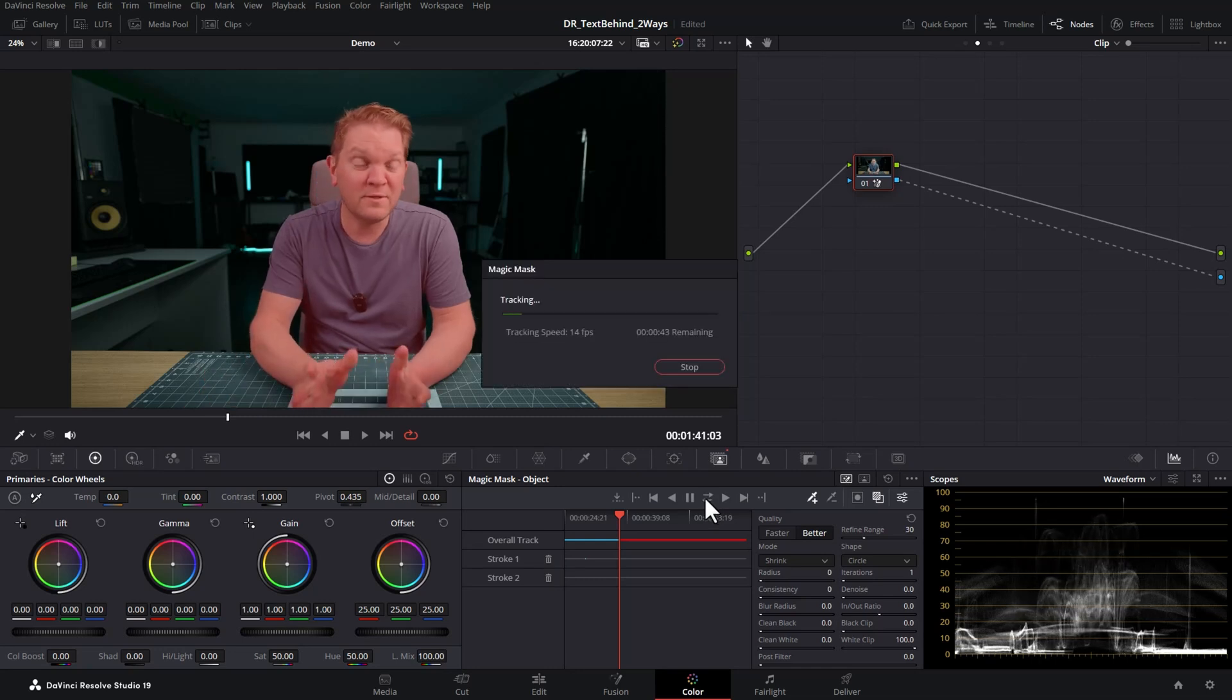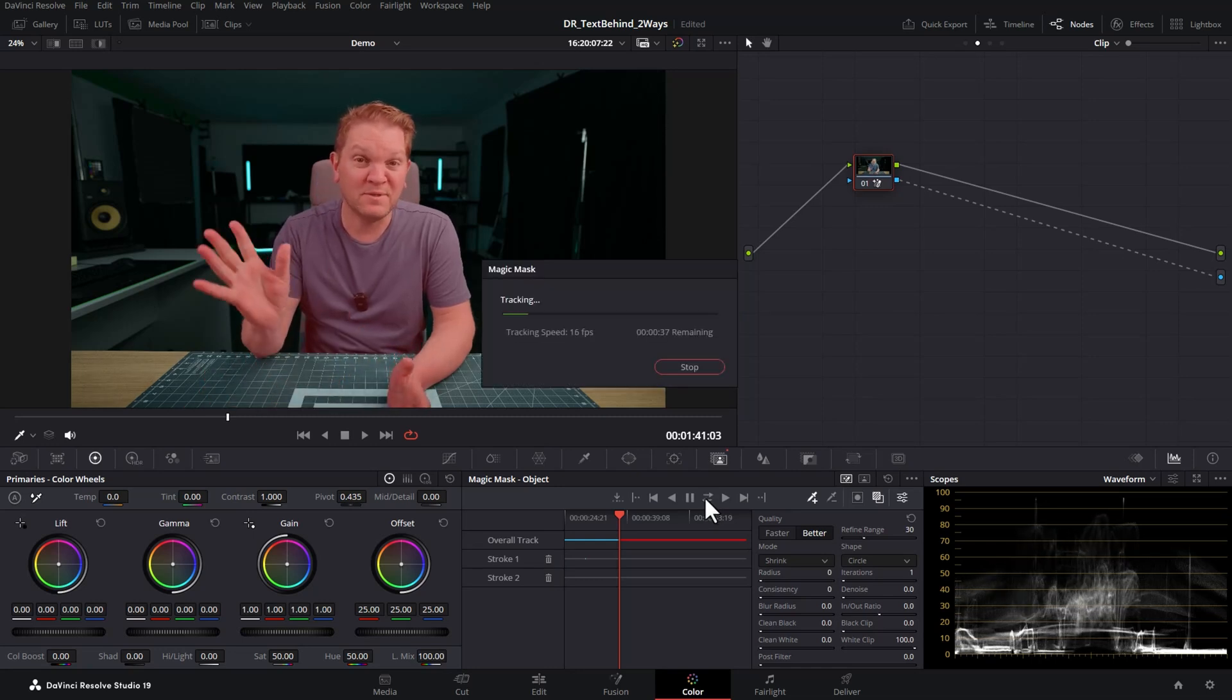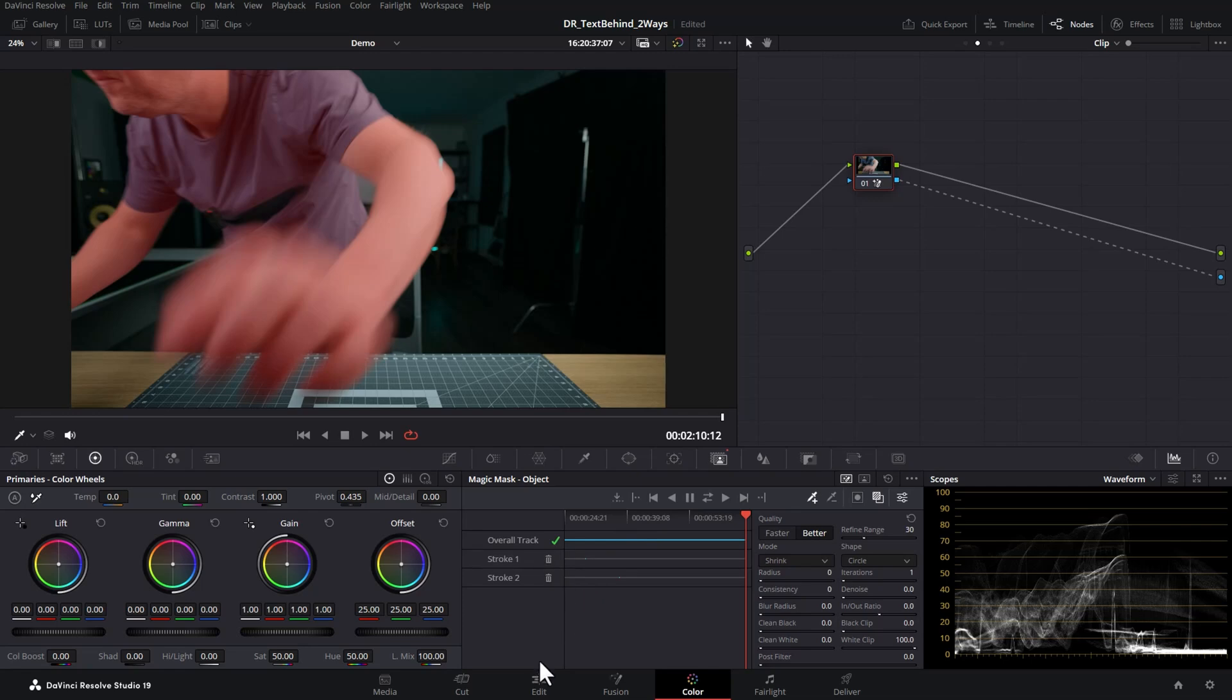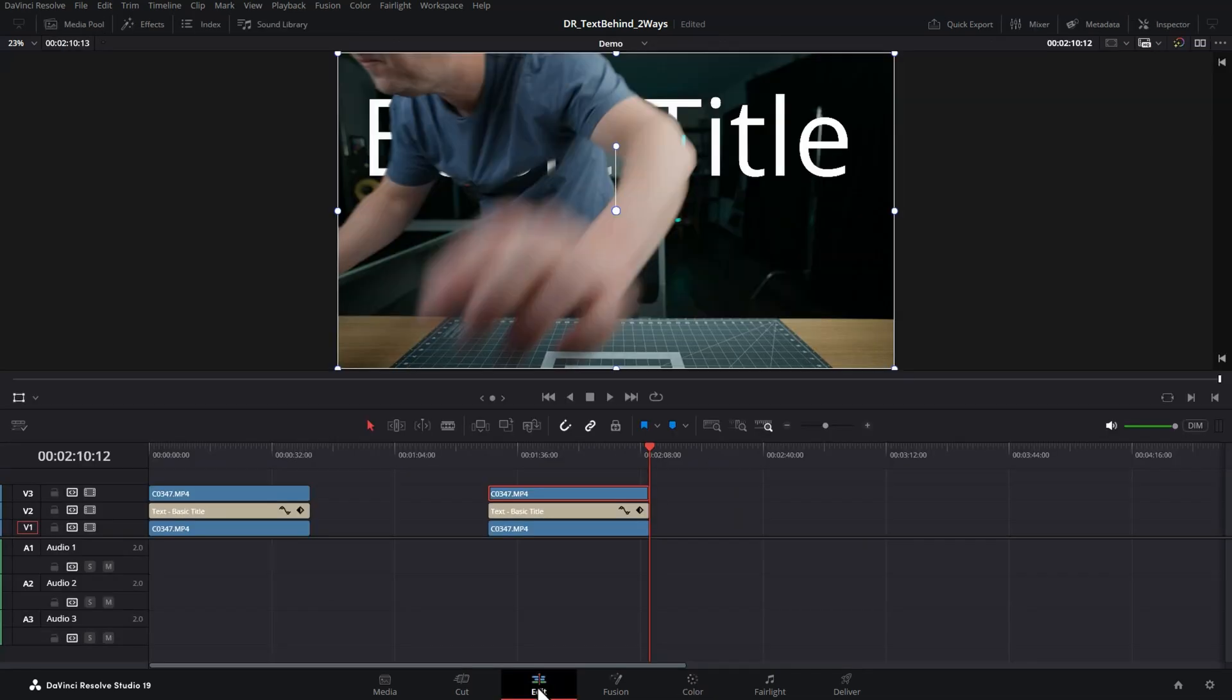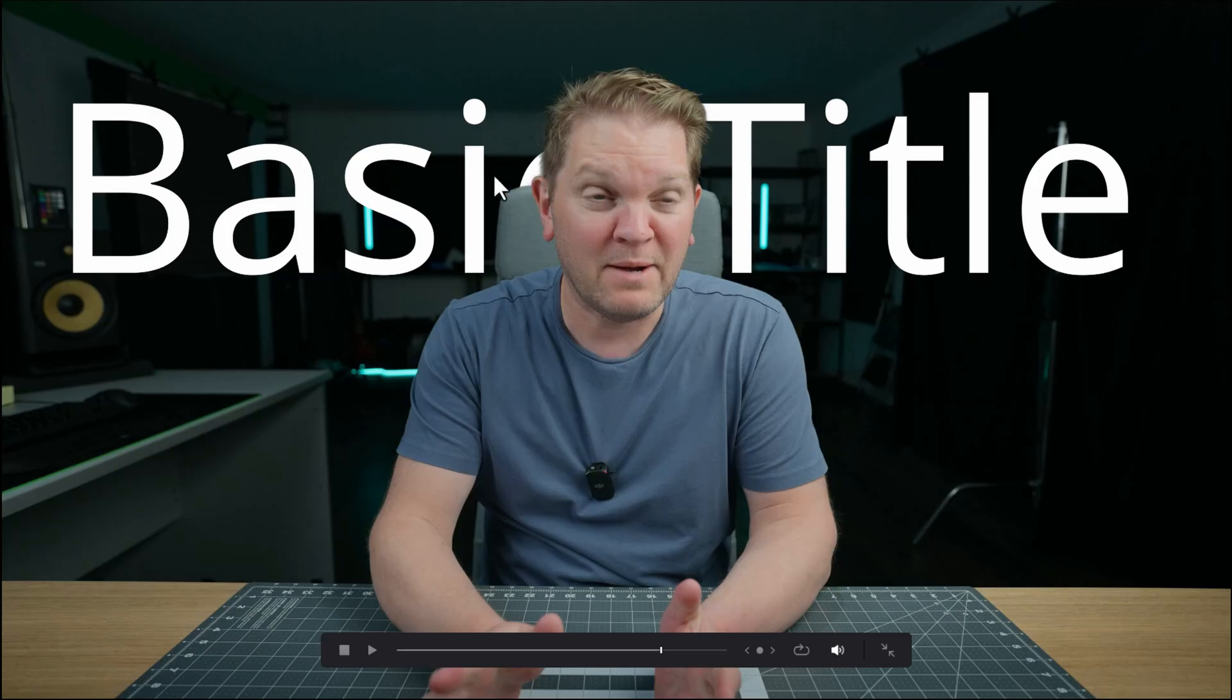Now DaVinci Resolve will also track the chair. Once the tracking's complete, come back to the edit page and now you can see that the text is behind both me and the chair.